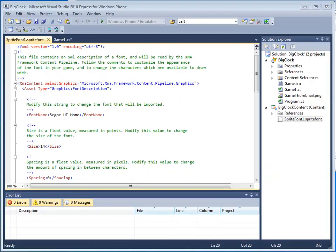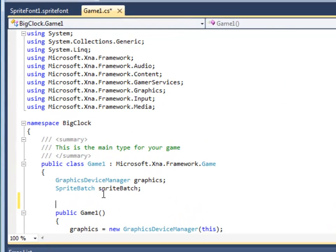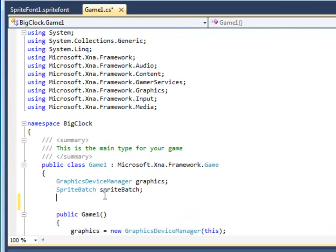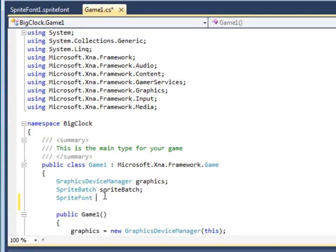Go to the Game1 class file. Now that we have the font resource, we need to load the font into our game. First, let's create a variable that we can use to refer to the font. It will be of type SpriteFont. Let's type it at the top of the game. And let's call it font. SpriteFont is the class used to refer to a font resource.